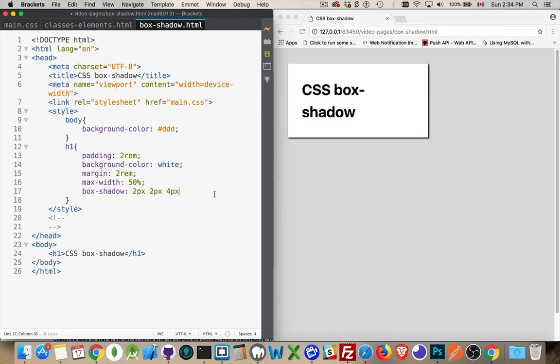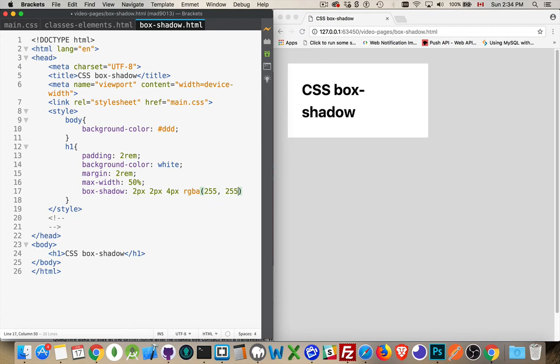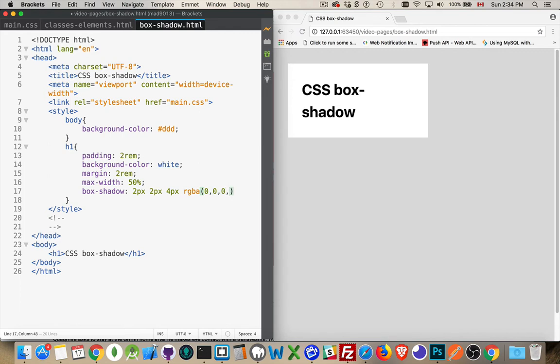Now by default you get black as the color. That's pretty dark, so I'm going to do something a little bit lighter. RGBA—we can do 0, 0, 0 for black.